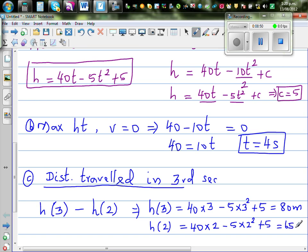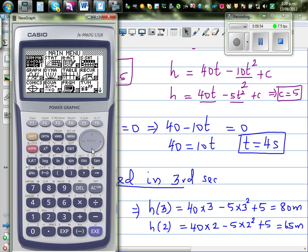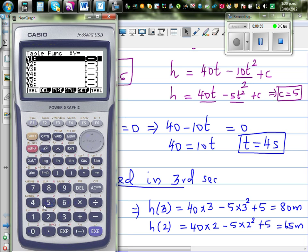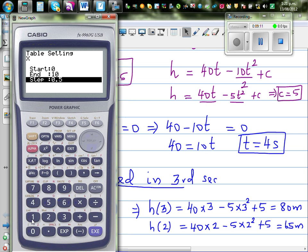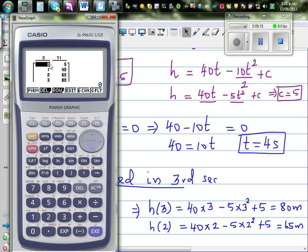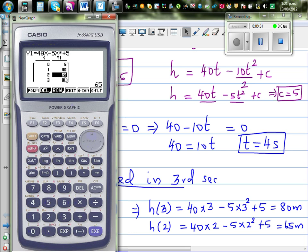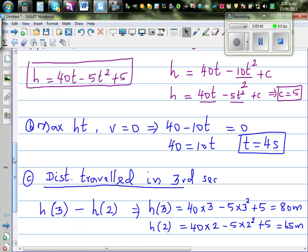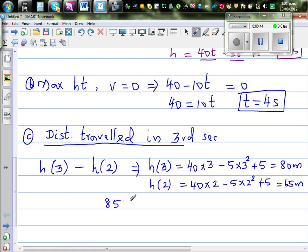You can verify this using the table function on the calculator with the equation 40x minus 5x squared plus 5, stepping by 1. When time started, the rock was 5 meters above the ground. After three seconds it was 85 meters above the ground, and after two seconds it was 65 meters above the ground. So the distance traveled in the third second is 85 minus 65, which is 20 meters.